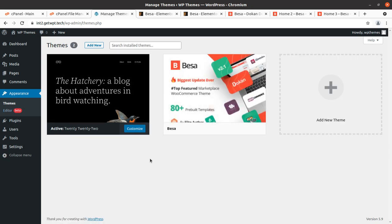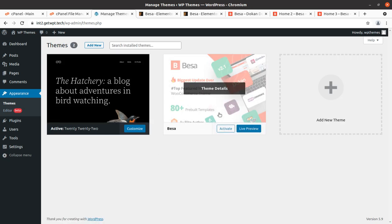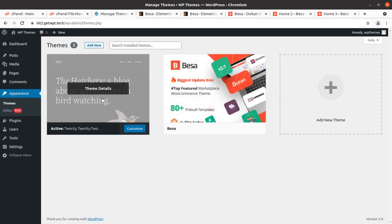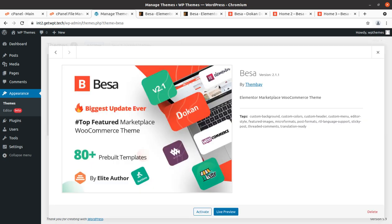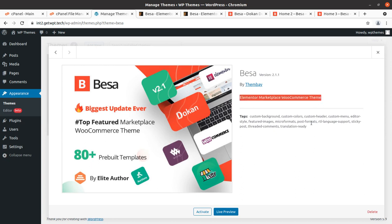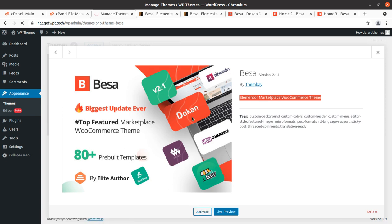Besha is now available as another theme option along with the default theme. Let us check the details — this is Besha version 2.1.1, this is an Elementor Marketplace WooCommerce theme, so of course this theme uses Elementor as its base builder. Let us activate the theme.